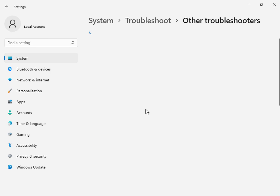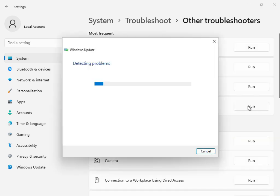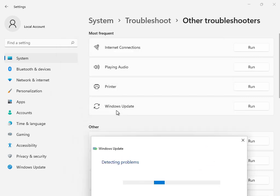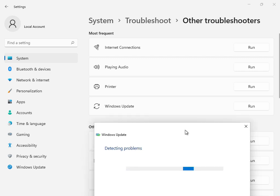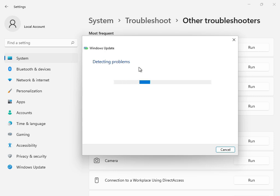This is the first solution. Go to Other Troubleshooters and find Windows Update. Click Run. This will check and restart all services. Please wait a few minutes while the troubleshooter completes.